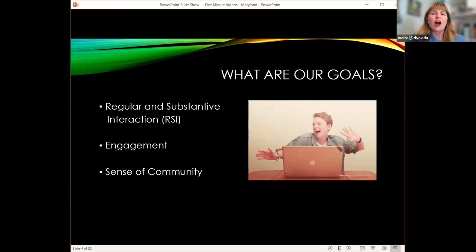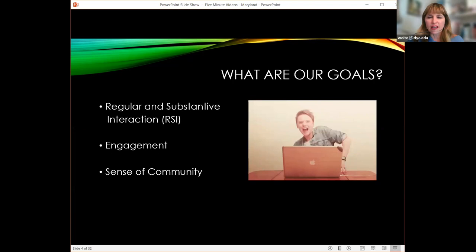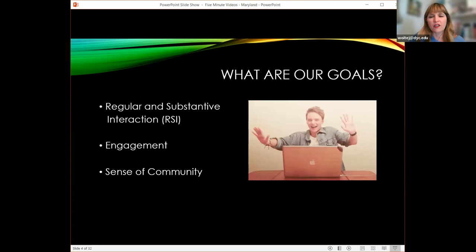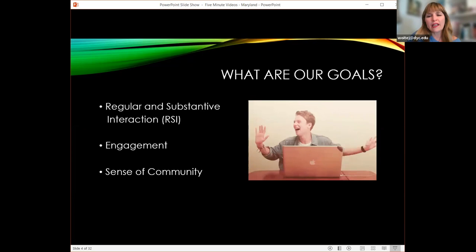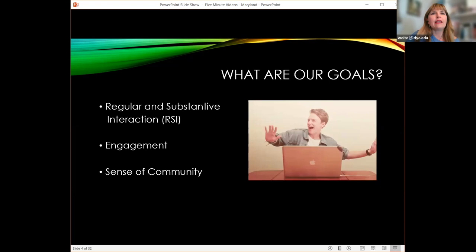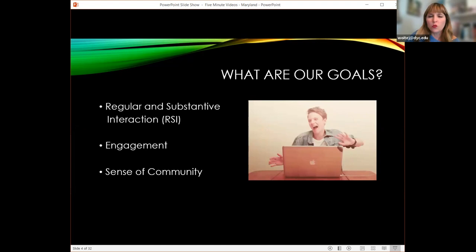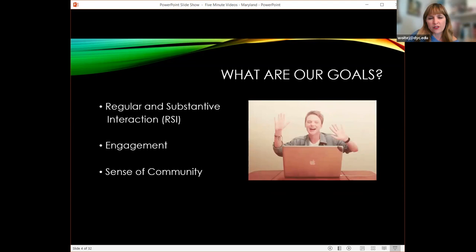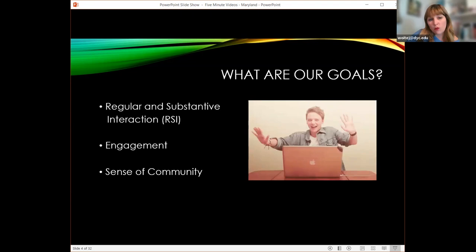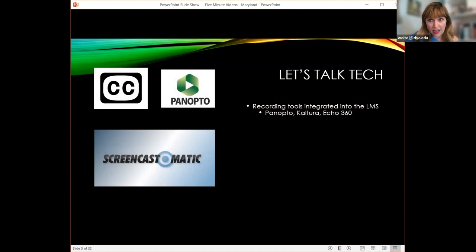We need RSI to make sure that we meet our federal regulations, but also to make sure that our classes are as engaging as they can possibly be. Engagement is a very big tool for us, and we want to make sure we can replicate a sense of community in our courses. So many online students are afraid of feeling disengaged and isolated — you don't want to feel like you're doing school on an island.